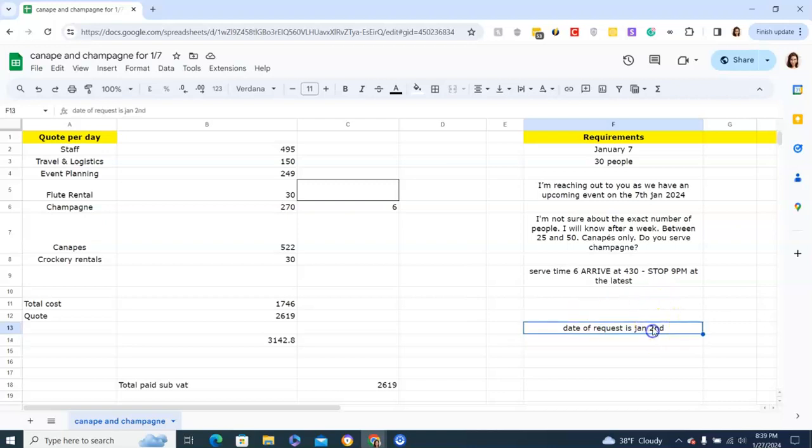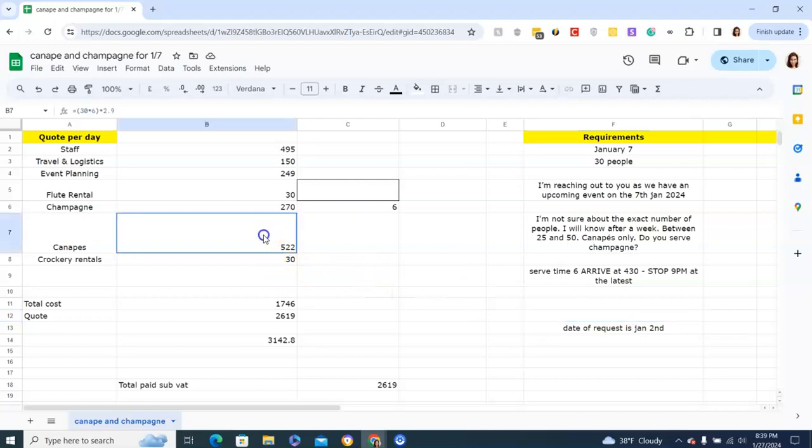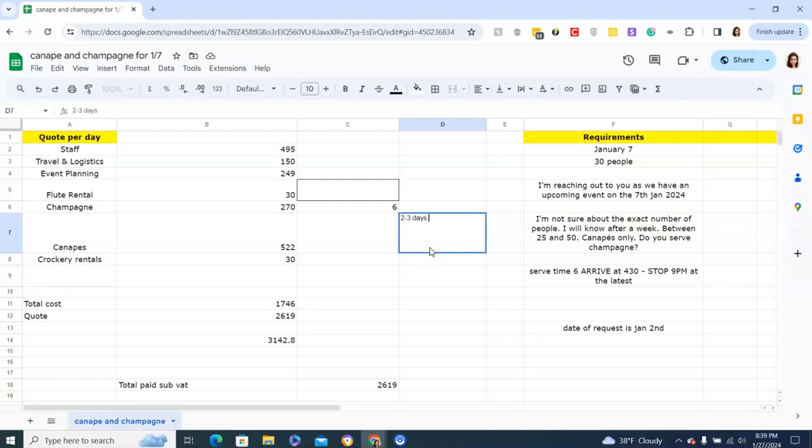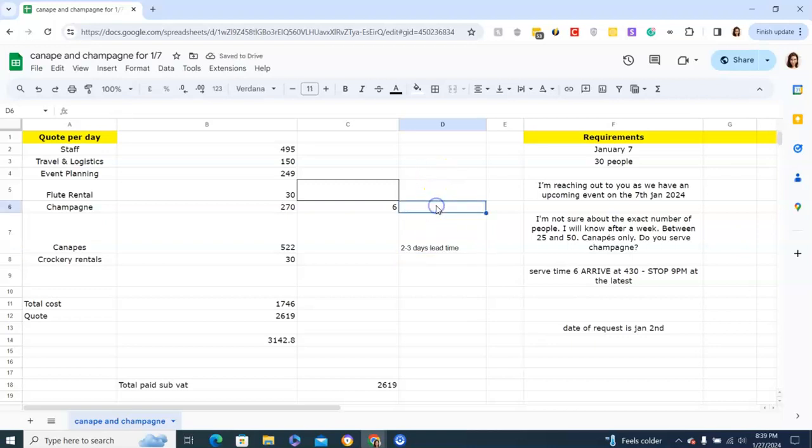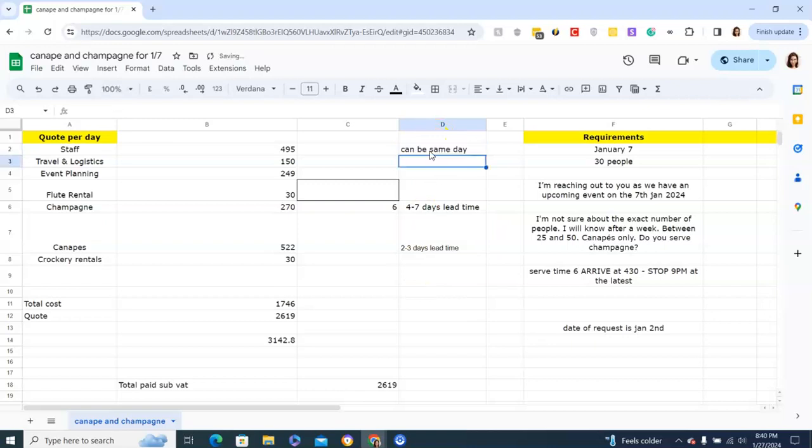Five days is a very short window, and some people don't realize that because you have to order stuff for your canapes. Let's say two to three days lead time to order that. Let's say this is four to seven days lead time for champagne, and it can be same day for organizing staff. Having five days, you could pull it off.